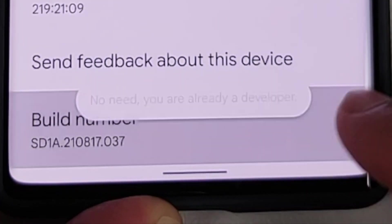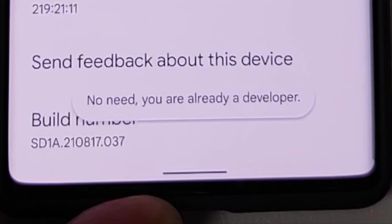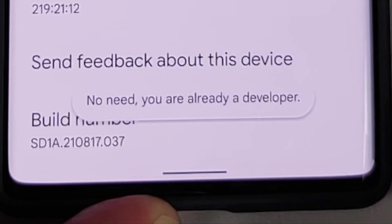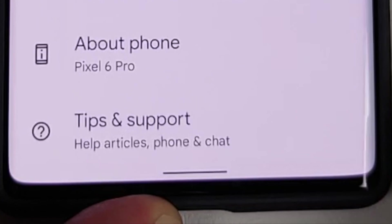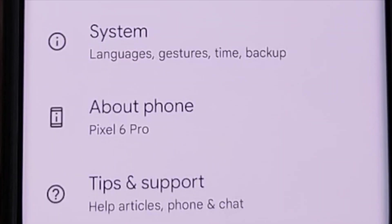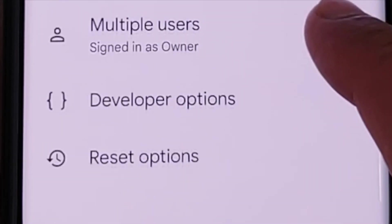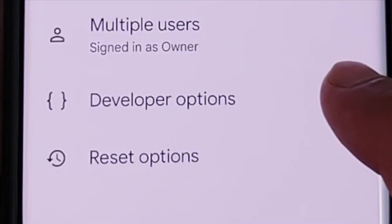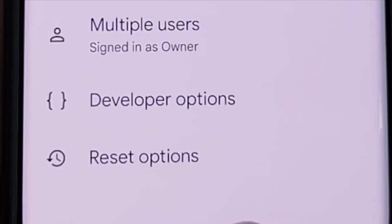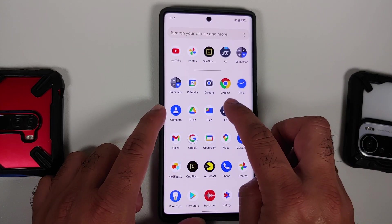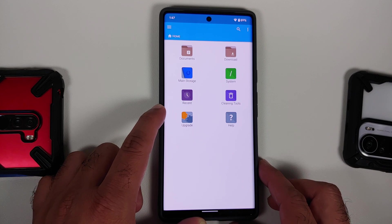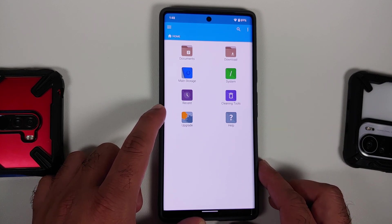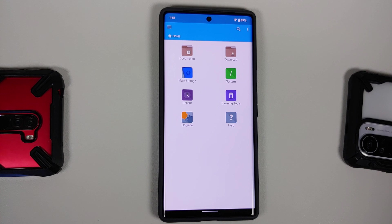You will get a message saying you are now a developer, and you may have to enter your PIN to enable developer options. Once that is done, go back and then go into System. In System, you will notice we have something called Developer Options.